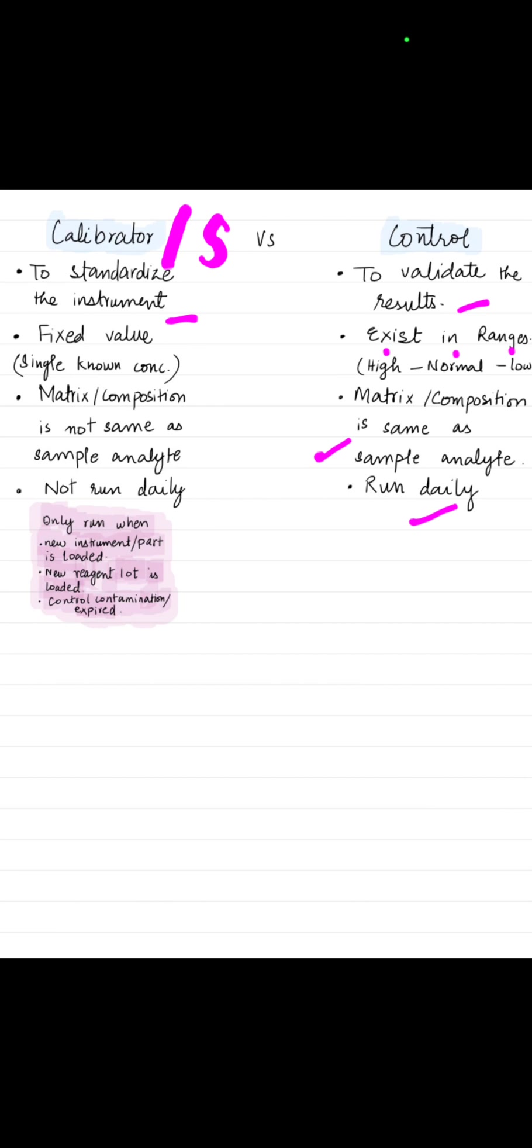Second is when a new reagent lot is loaded or a new reagent batch is loaded. Or there is contamination in control, or the control is expired. In these three cases, calibration is done, otherwise not.